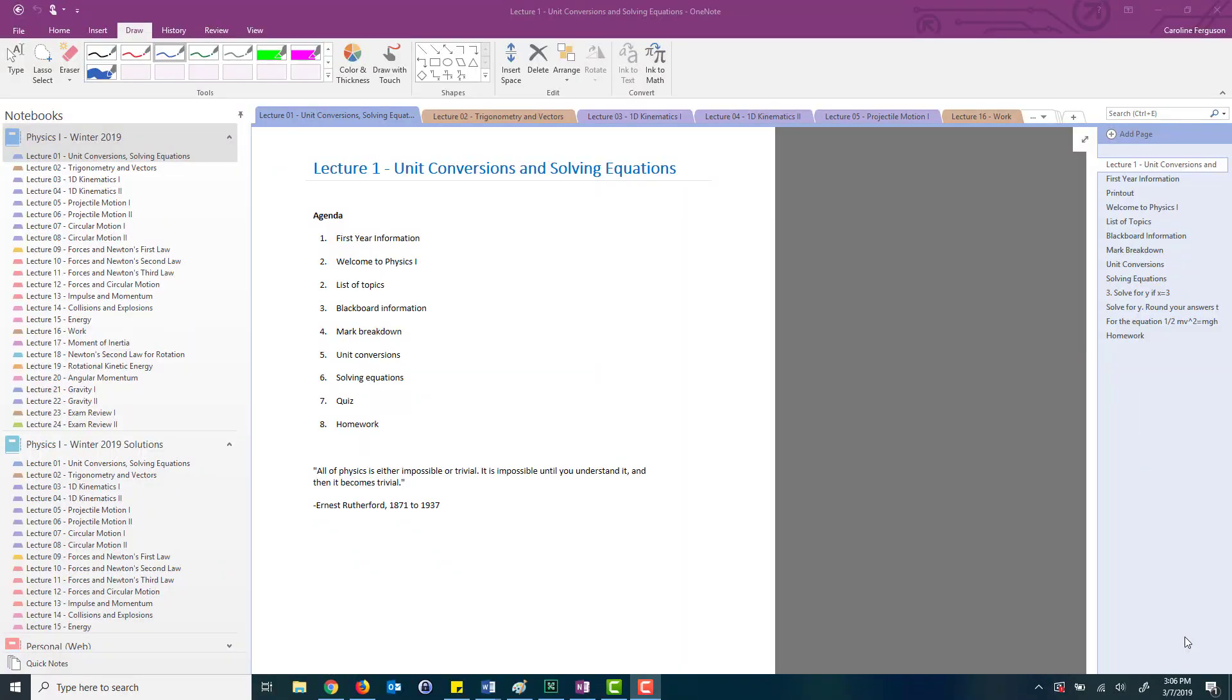In this demo video I'm going to show you how you can use OneNote to create all of your course notes and share these notes with your students.